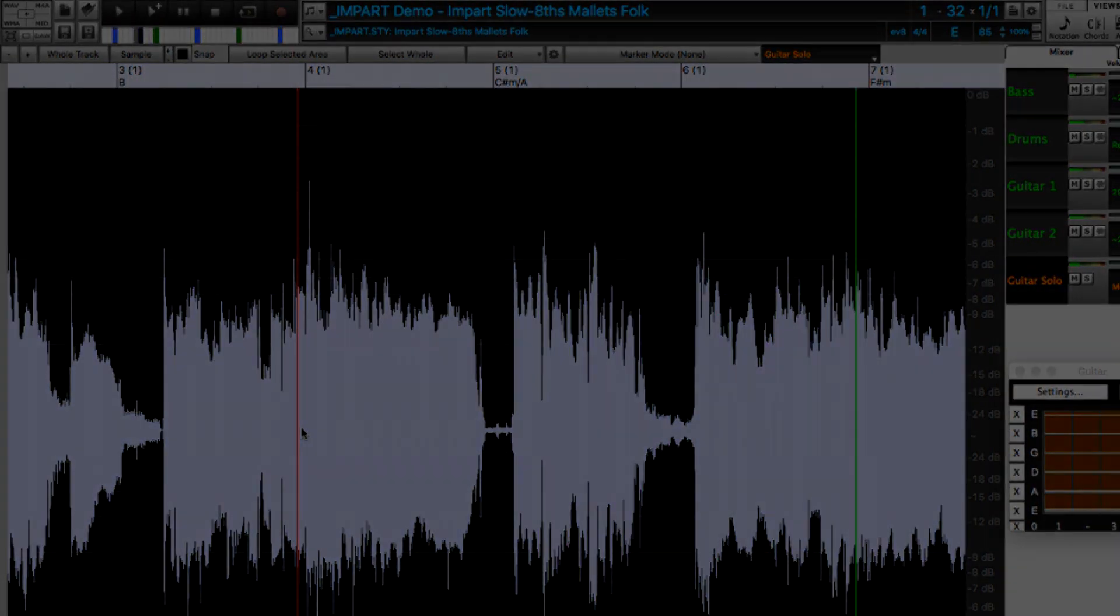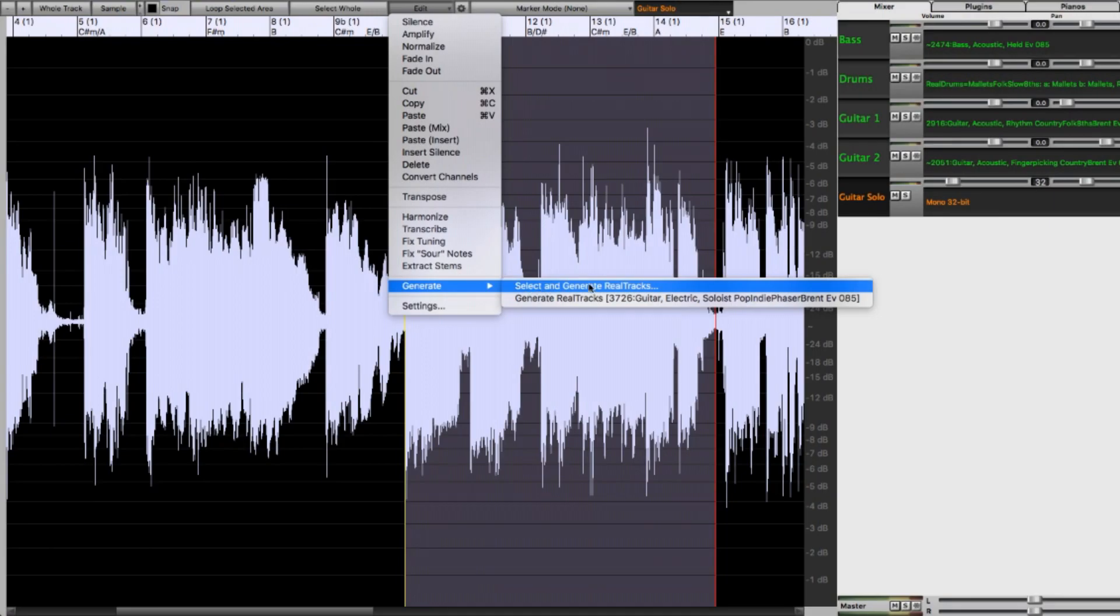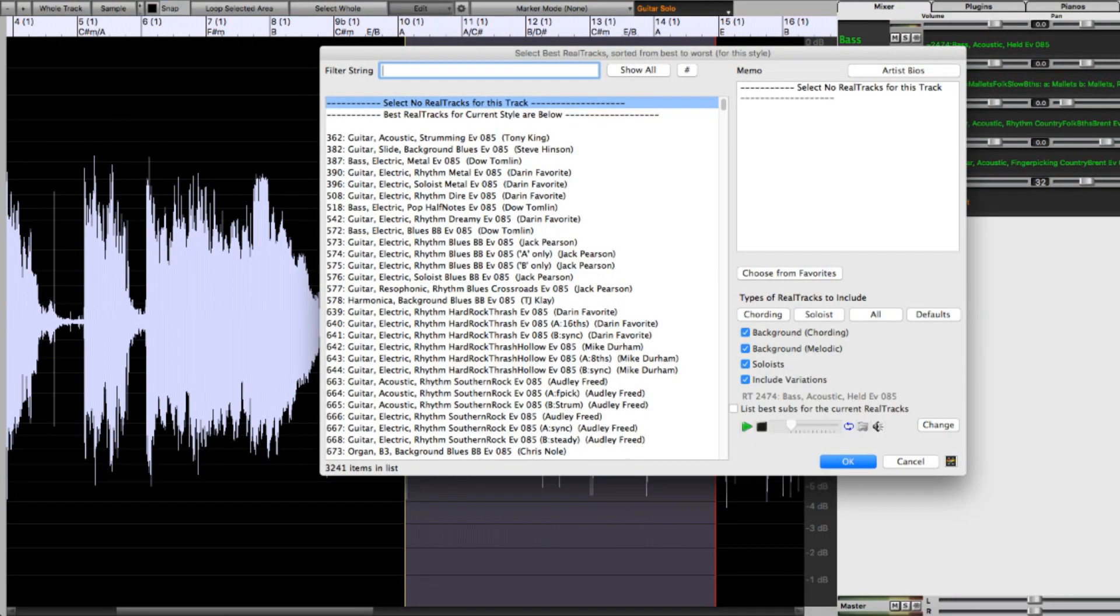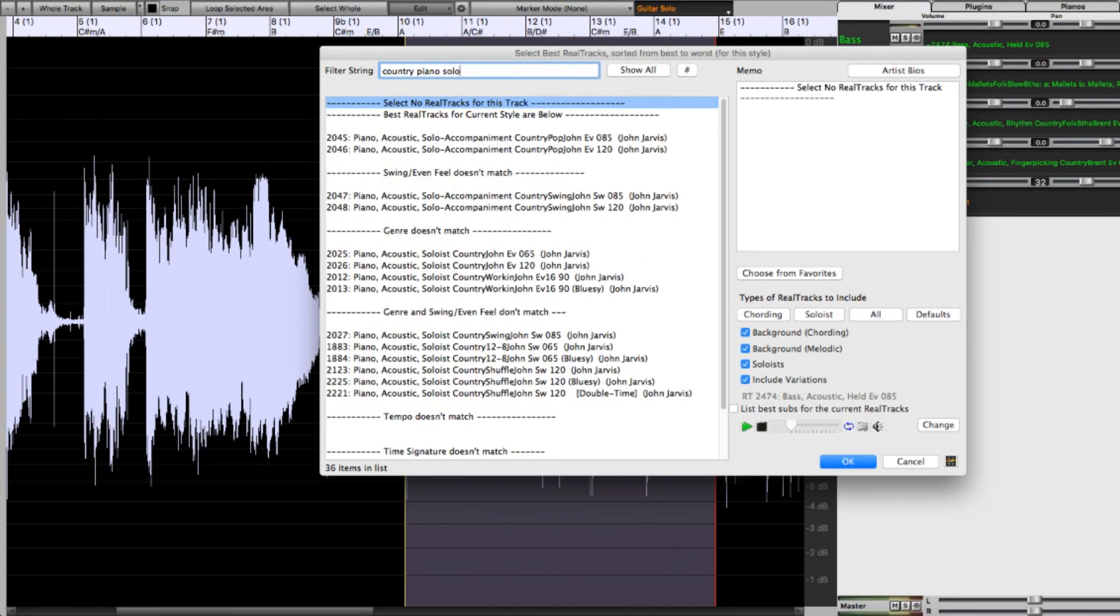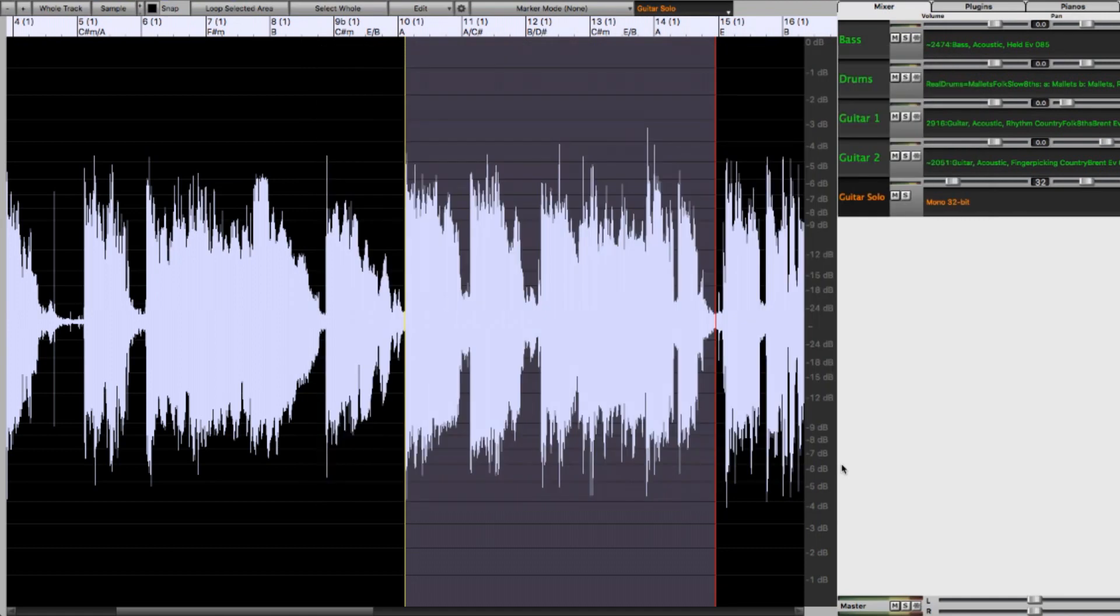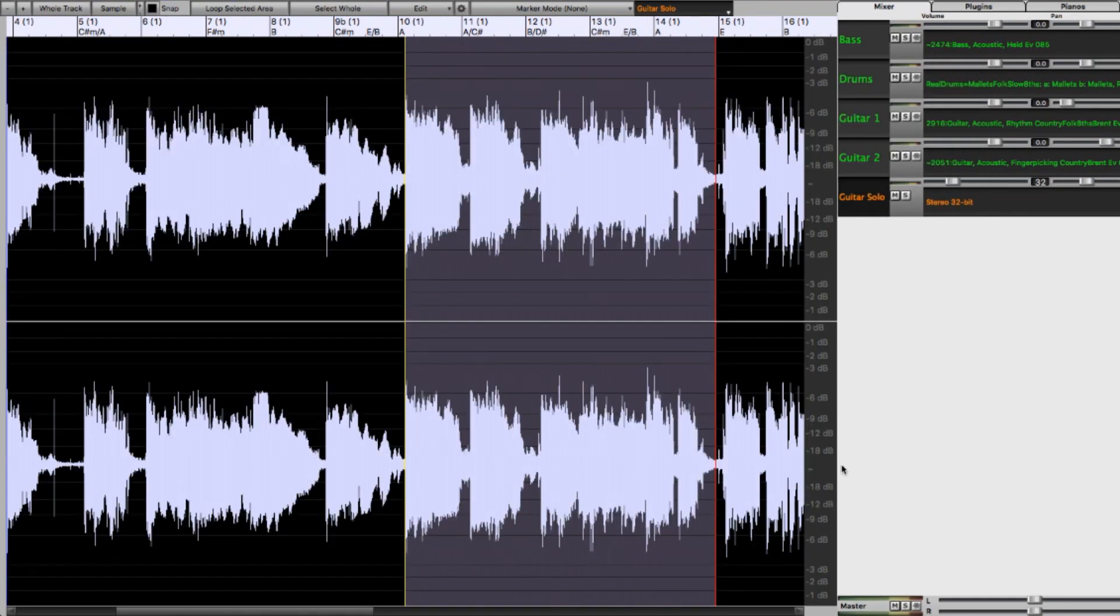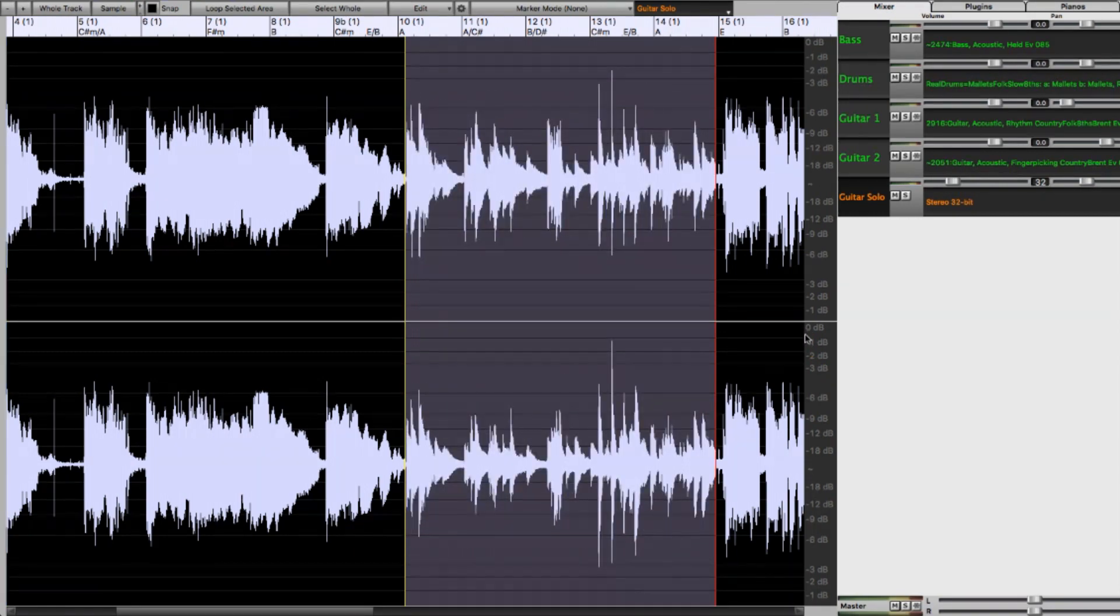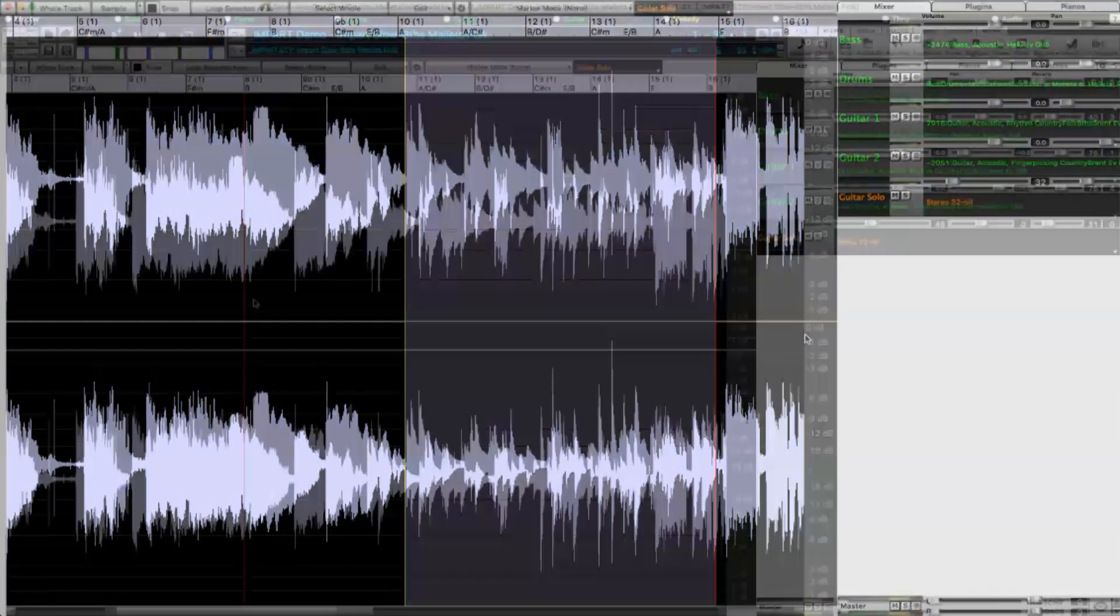Now, in that menu we saw that you can also generate other real tracks on the same track, so I'll demonstrate that. And I also wanted to show you what happens when you have a mono track and then you pick a stereo real track, like a piano. The original mono track is converted to stereo, and converting mono to stereo is a non-destructive edit, but now the stereo piano can be added to it. And there it is.